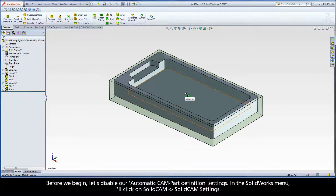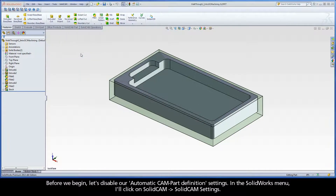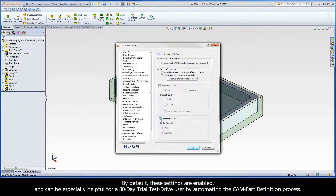Before we begin, let's disable our Automatic Cam Part Definition Settings. In the SolidWorks menu, I'll click on SolidCam, SolidCam Settings. Under Automatic Cam Part Definition in the list, I will disable Definition of CNC Controller, Definition of Coordinate System, Definition of Stock, and Definition of Target. By default these settings are enabled, and can be especially helpful for a 30-day trial test drive user by automating the Cam Part Definition process.